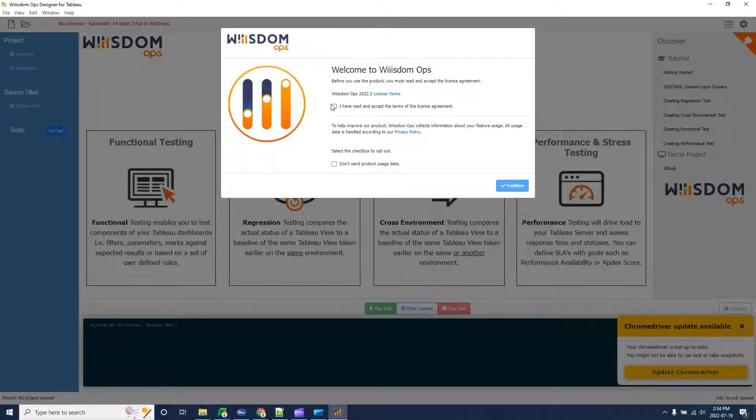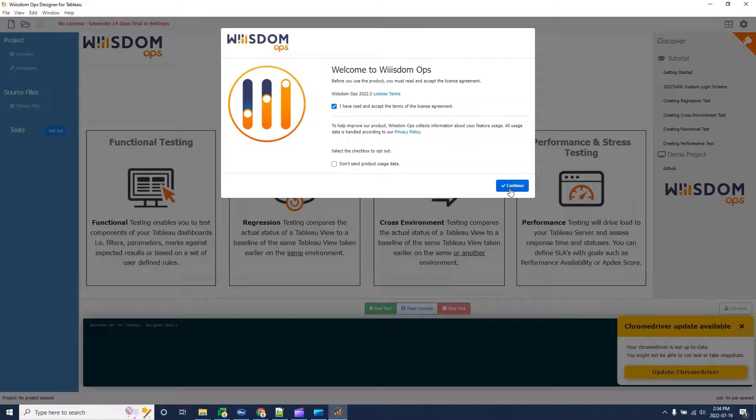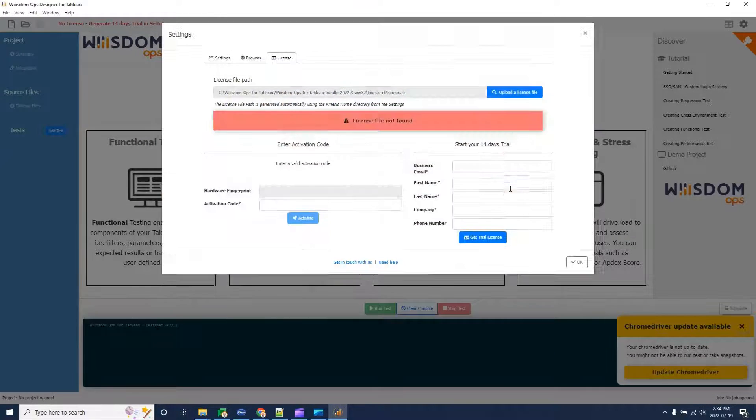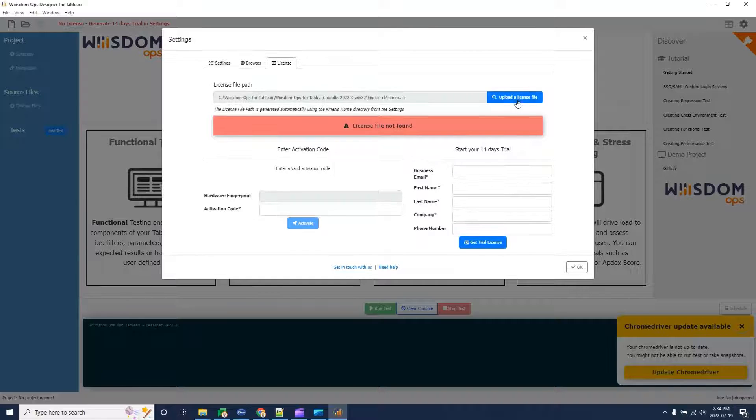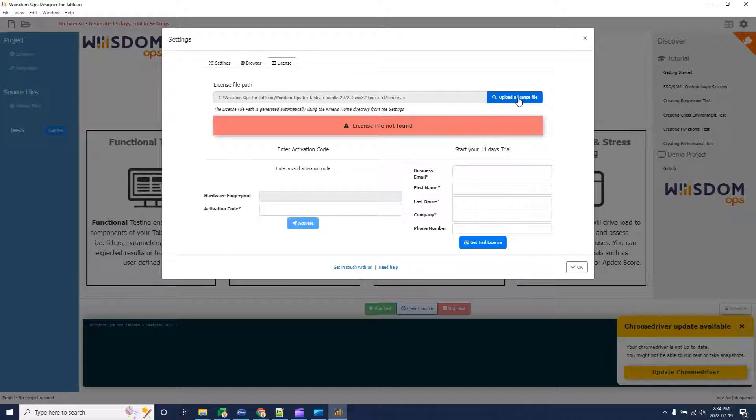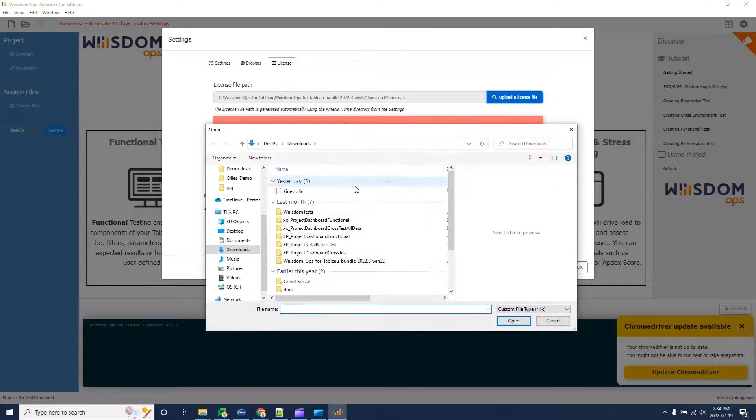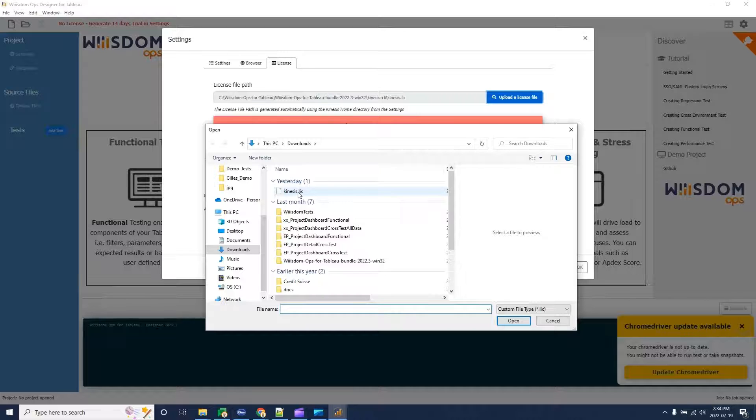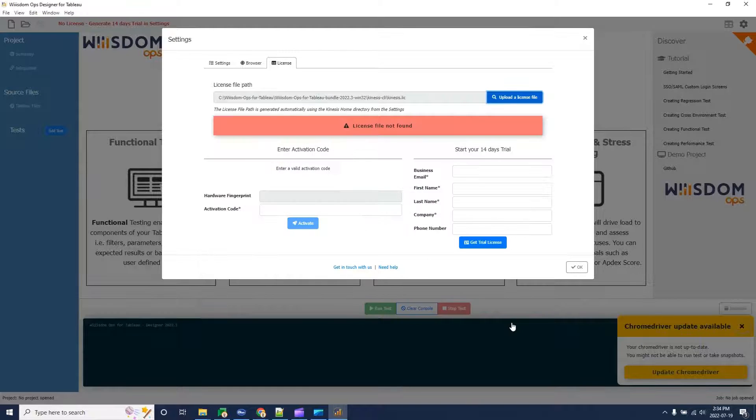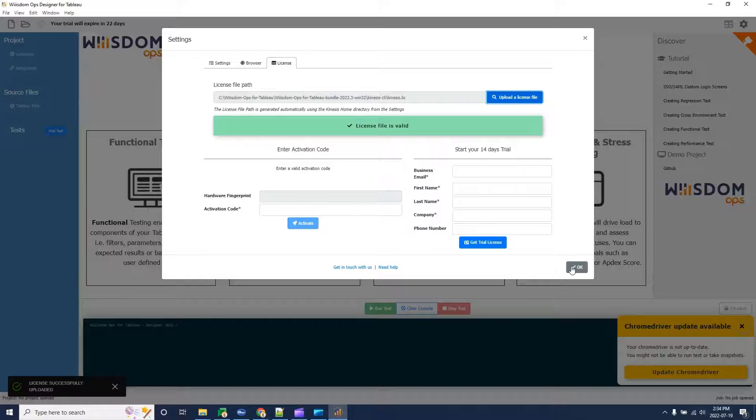On the designer, from the Welcome page, accept the terms and license agreement, then upload the license file. Make sure you select the kinesis.lic file, then click Open. Alternatively, you can add the activation code from that page if you don't have a license.